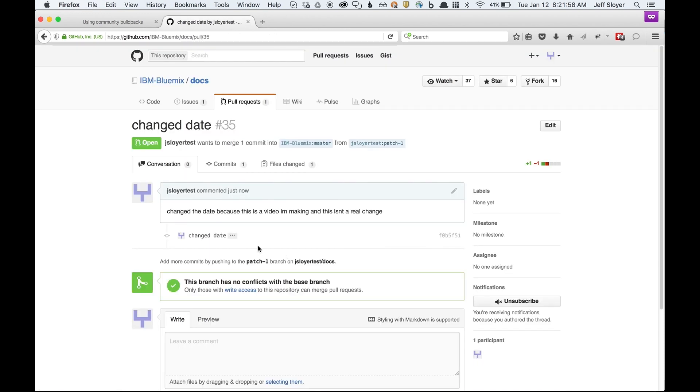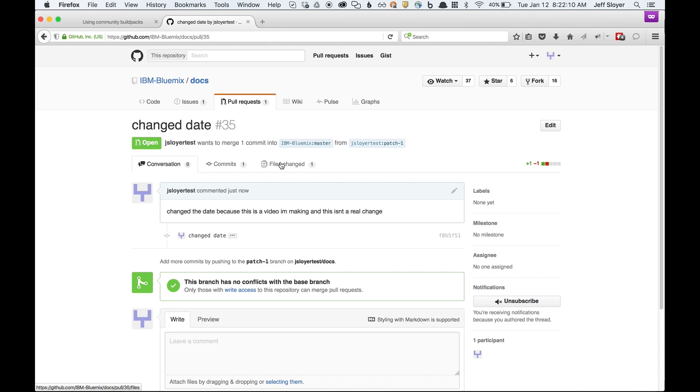This creates a pull request. What this means is you're proposing a change to the Bluemix docs and now someone from the Bluemix team would go and review this. I'll go ahead and switch gears and pretend like I'm someone from the Bluemix team now and show you the review cycle for this.